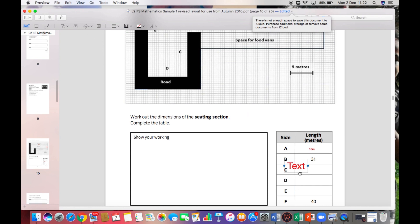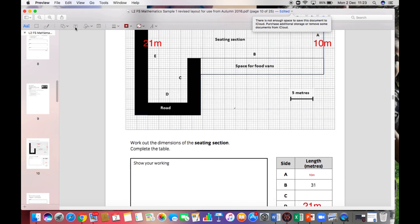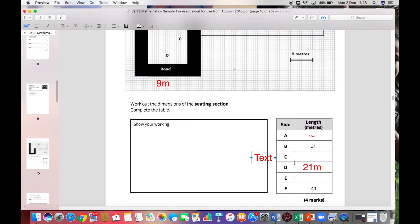Side E is 21 meters — I'll put that on the diagram as well. Then looking at side D: it's five and then not quite ten, so counting: five, seven and a half, eight, eight and a half, nine. So side D is nine meters. I'll put nine meters in the answer for side D.